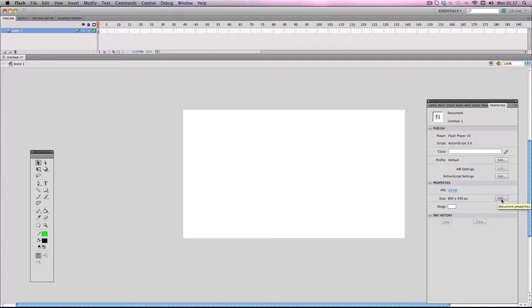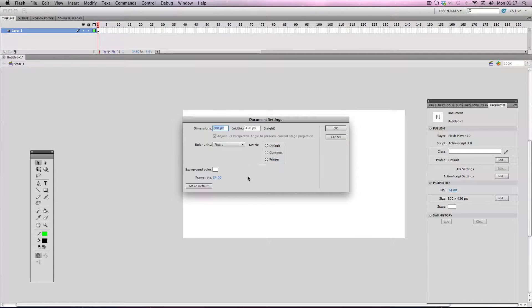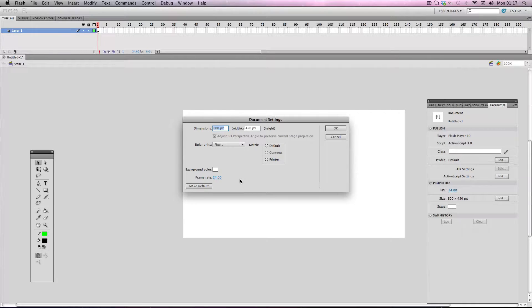The final one I'm going to show you is just the typical HD resolution, and that's obviously 1280 by 720.